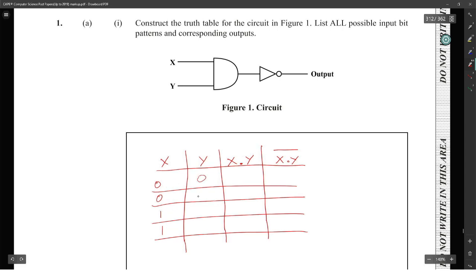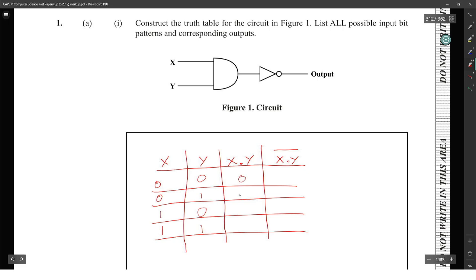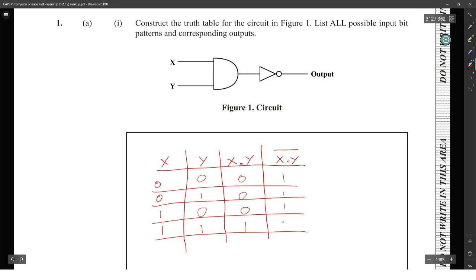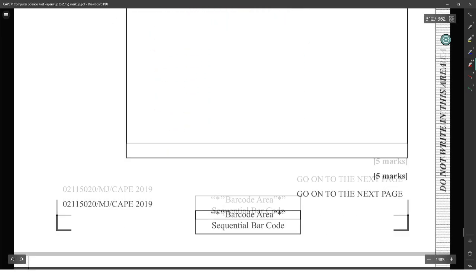So: 00, 01, 10, and 11. Then you have X AND Y: 0 AND 0 gives 0, 0 AND 1 gives 0, 1 AND 0 gives 0, 1 AND 1 gives 1. Then NOT of that gives you 1, 1, 1, 0. That was the first one.